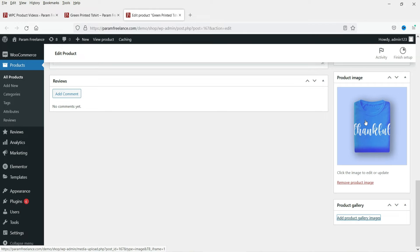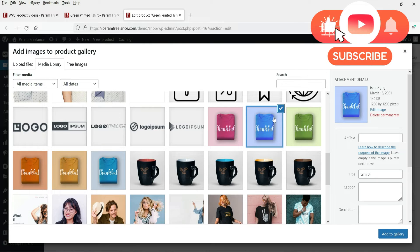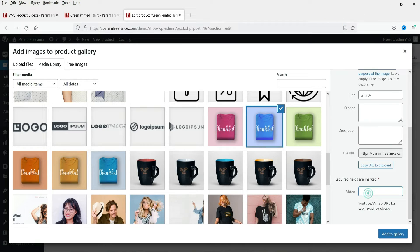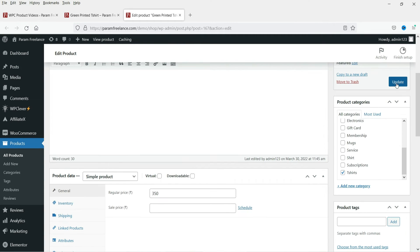You will see the product image. You can add the video link to the product image, or you can add a product gallery image as well. I'm going to add a gallery image here — select it, and when you select this image you will see an option to add a video link: you can add a YouTube URL or remove a video URL. I'm going to paste the YouTube video link — this is a dummy video link from my channel. Now click on Add to Gallery. The image is added to the gallery — let's update the product.